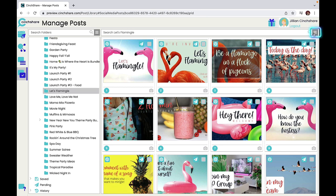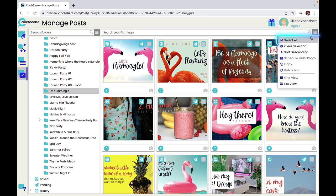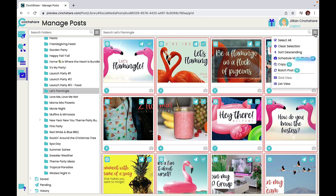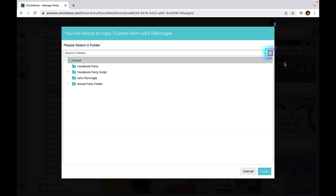You can also do this by selecting all and then clicking the copy button. Here you can copy the items to an existing folder or create a new folder and then click the copy button.